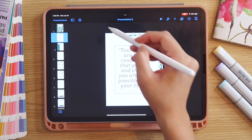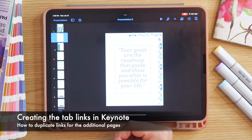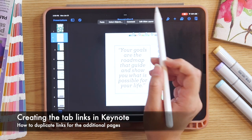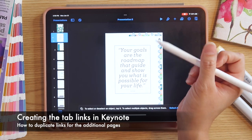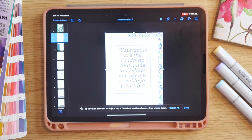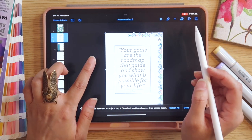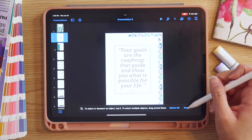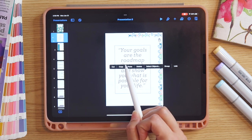Now I want to take the Apple Pencil to select all of these links so we can copy and paste them onto the additional pages. I'll click on the screen and in the pop-up select 'Select Objects.' Then I'll drag across those objects to select multiple — making sure just the links are selected and not the actual page background. I'll tap the actual page to deselect it, select Done, and then tap Copy in the pop-up.